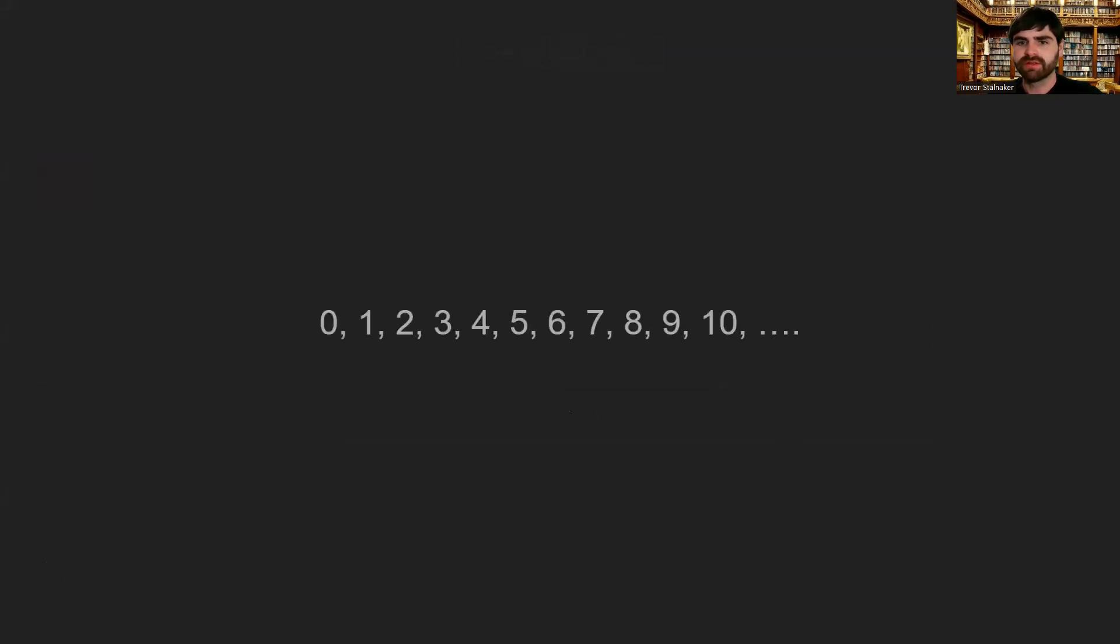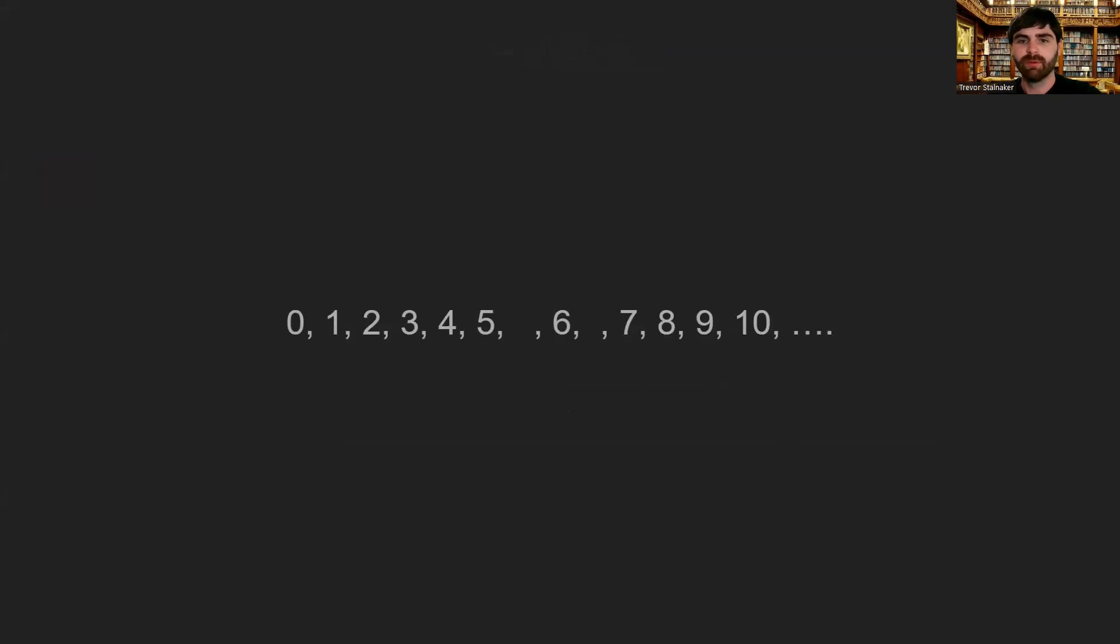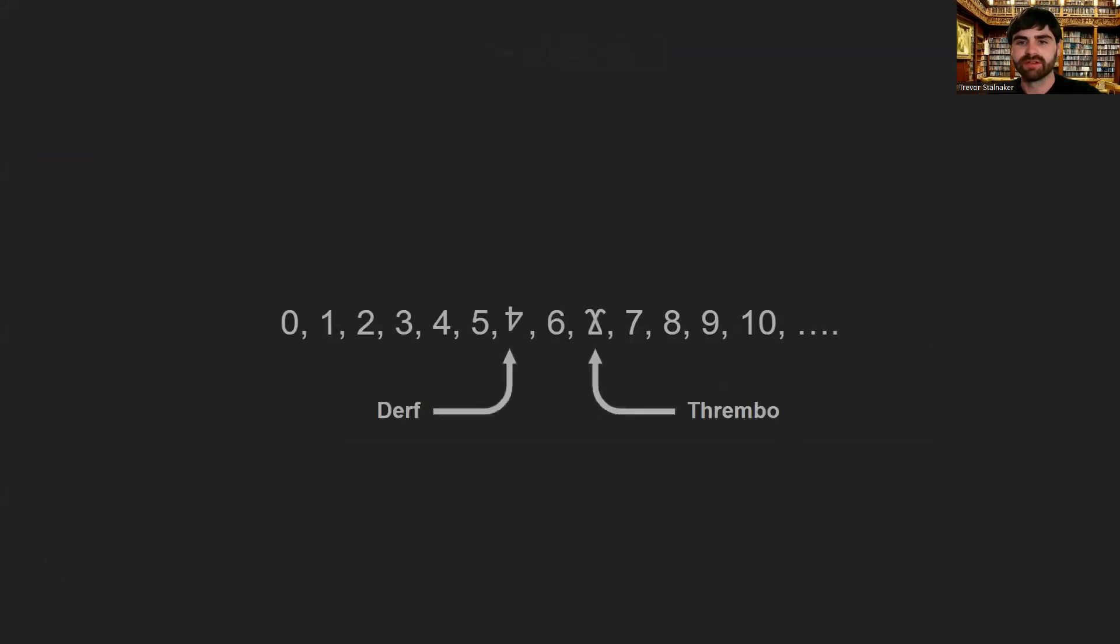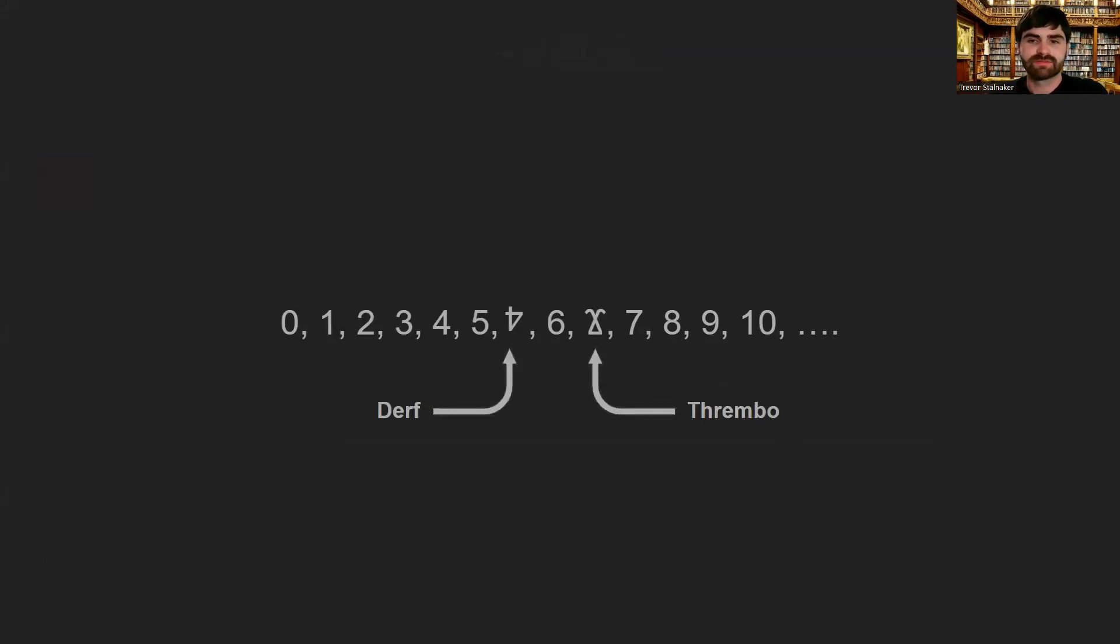Throughout your whole life, you've always been told there's only 10 digits. But what if that wasn't true? What if there were two more digits that were hidden within the other integers? What if DIRF and Thrembo existed? What if you could use these in your own calculations?